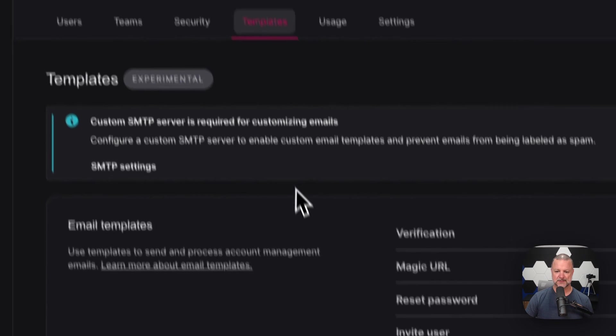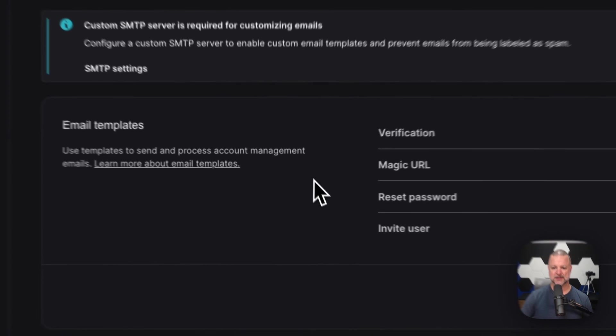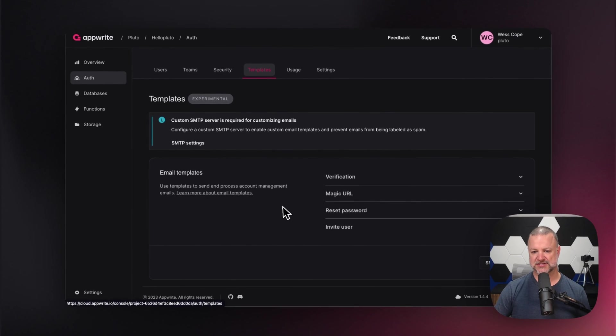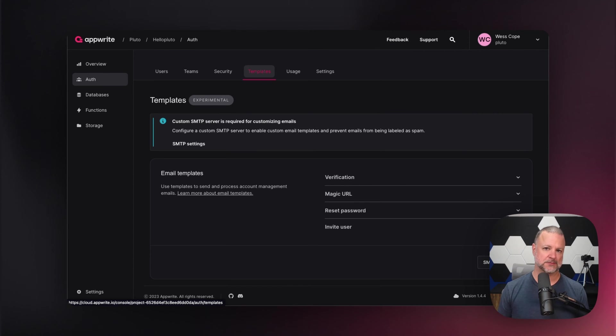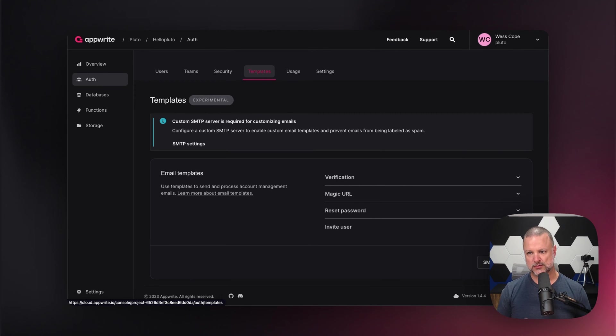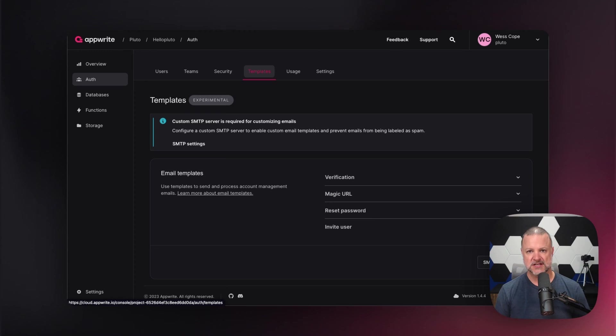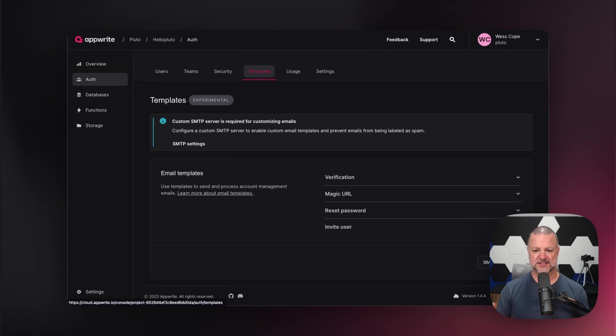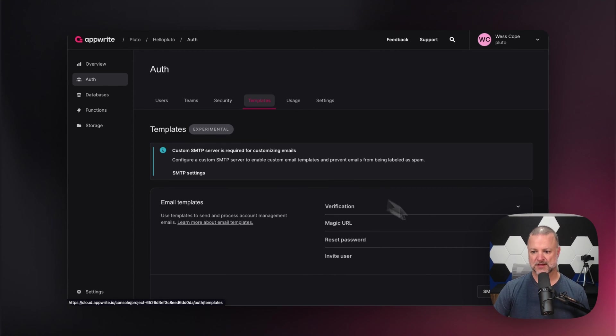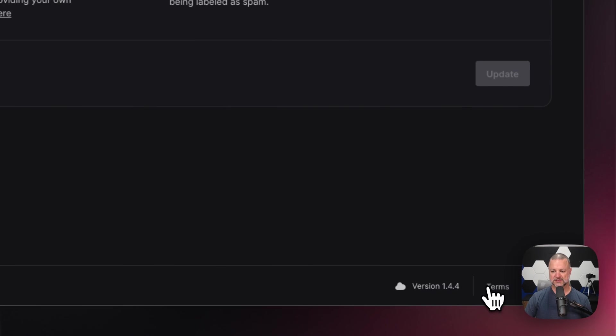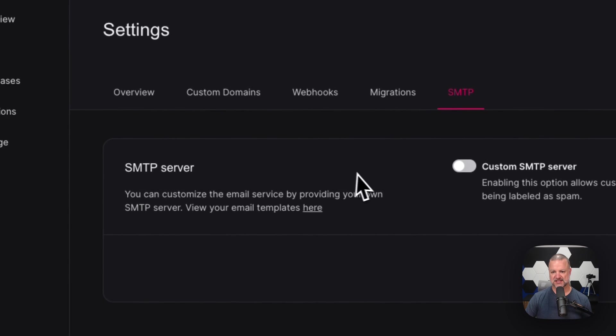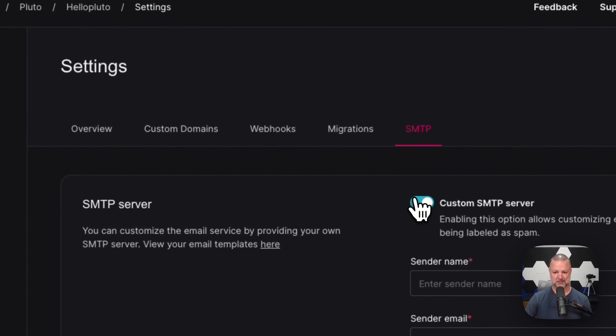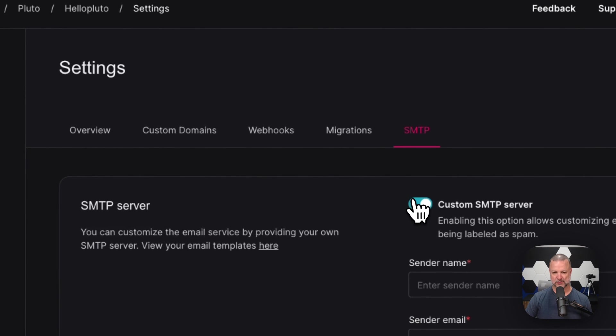We can go to templates. This will help you set up your verification, your magic URL, your reset password. These are email templates. So whenever you create one of these and send an email verification to a user, this is what they're going to see. You can also set up your own SMTP server setting, so I can set up my custom one here if I wanted to use my personal email server.